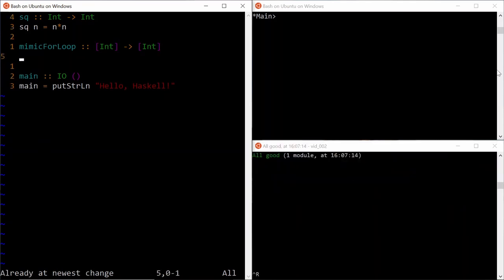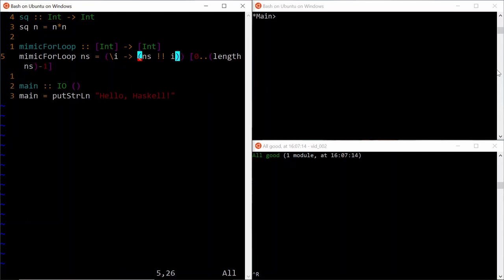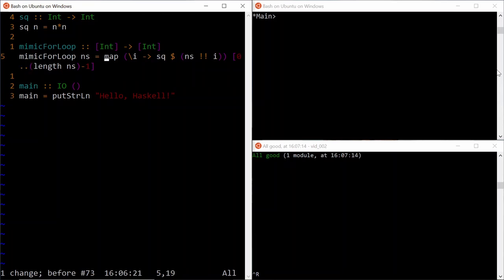So for some input integer n's, we first define the list of values that our loop variable can take from 0 to length of n's minus 1. Then we define a lambda function which takes that loop variable i, uses it as an index to get the ith element from the input list, and pass to sq function. In order to actually loop, we can use the map function which will do this for all i values in the range we have defined.